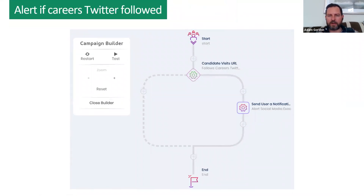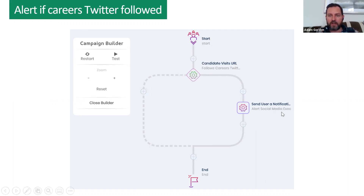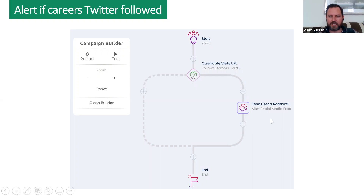Another social media example: from any of your content, the candidate clicks 'follow our careers Twitter page.' In this case, an alert goes to your social media executive to do something — give that candidate a shout out, follow them in return — or that alert could go to your sourcer or a recruiter instead.